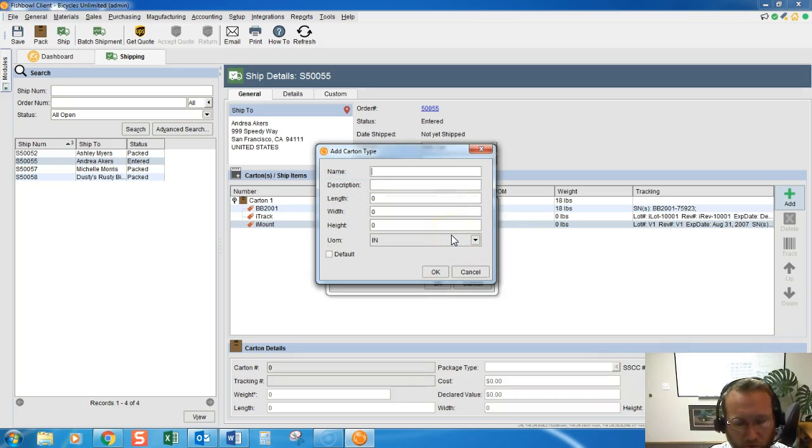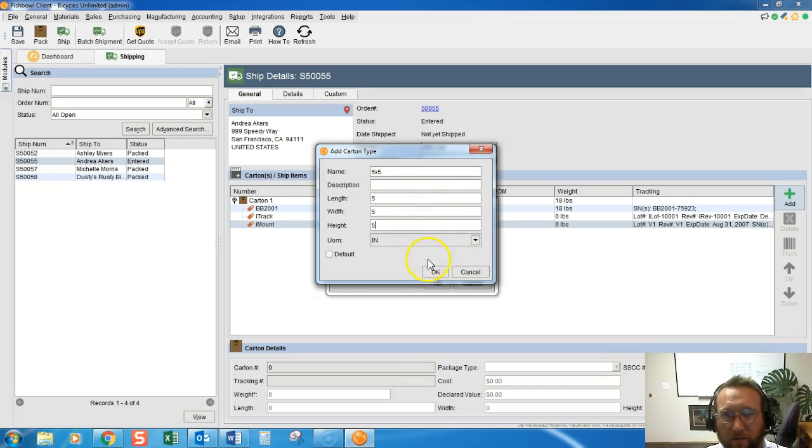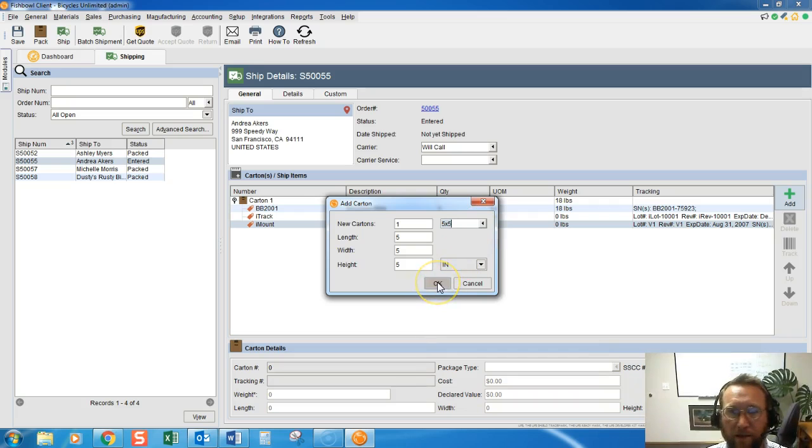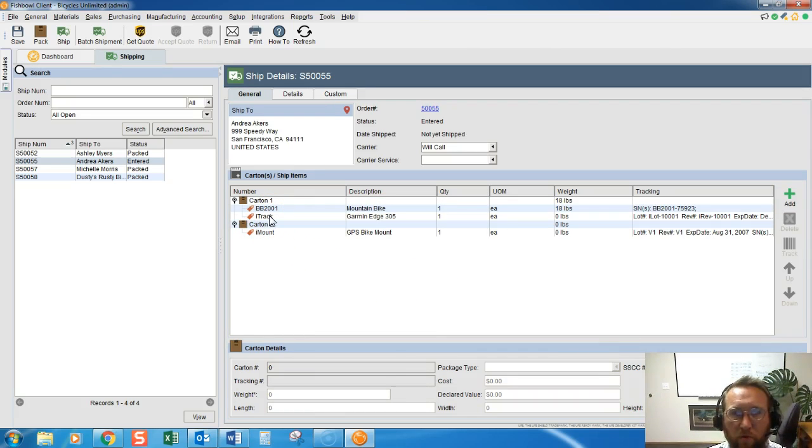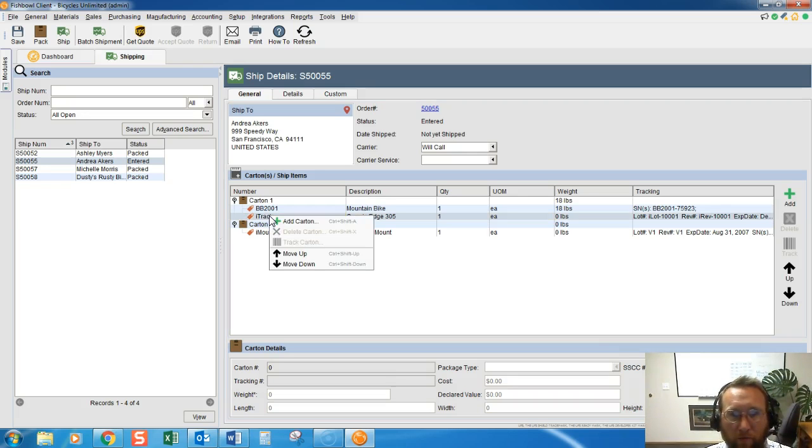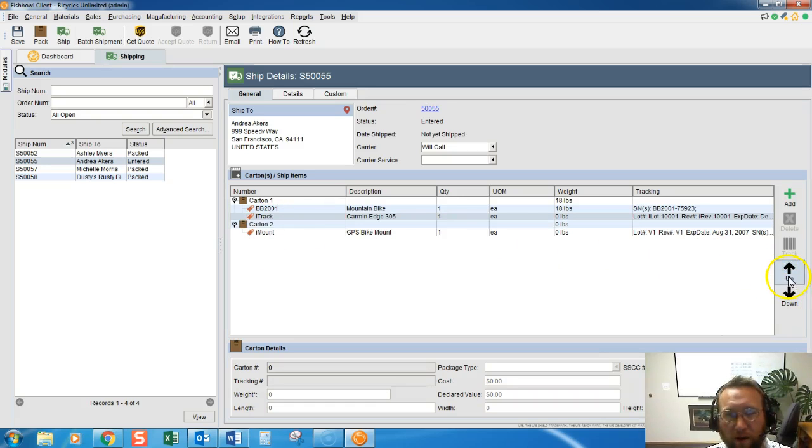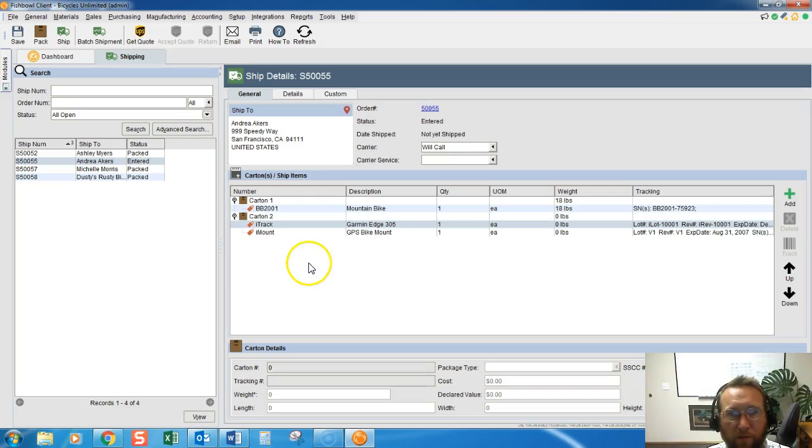So now that we have another box, we just need to move the items into that box. We can right-click and move down, or we can use these arrows to move up and down. It's that simple. We move it there...